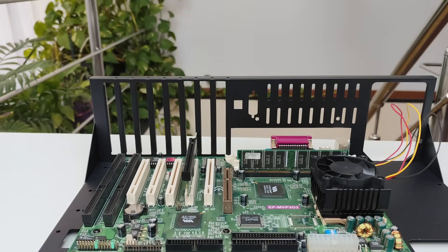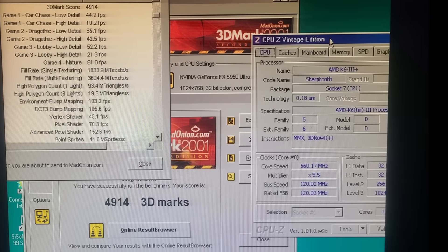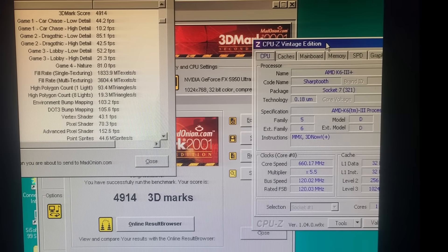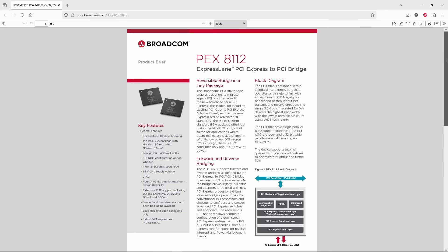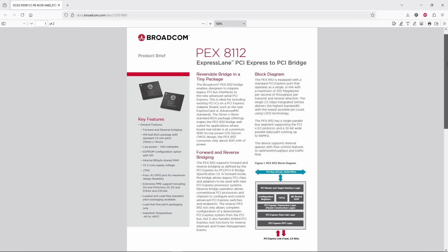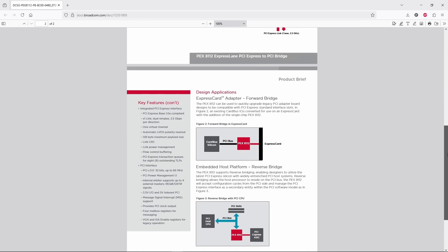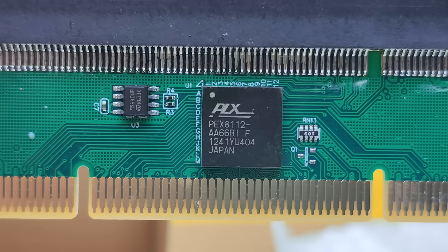But then I thought, well, wait a second, can I actually beat that? So, let's find out. First, let's take a closer look at this PCIe to PCI adapter.